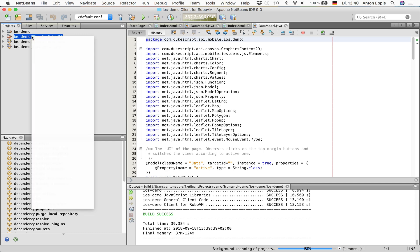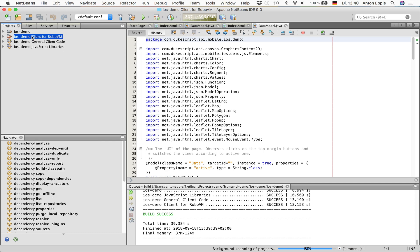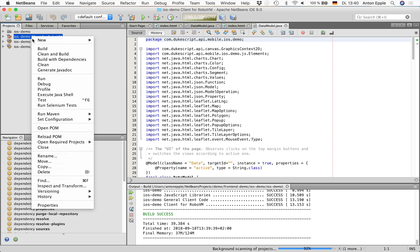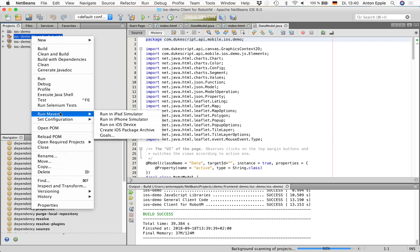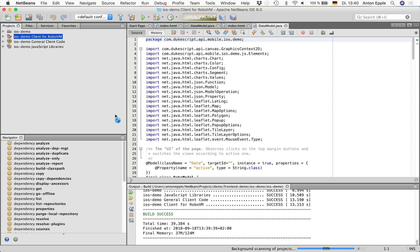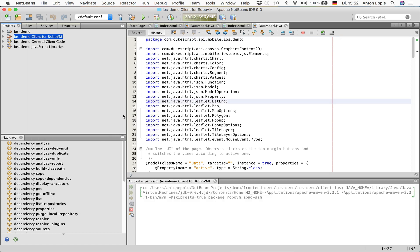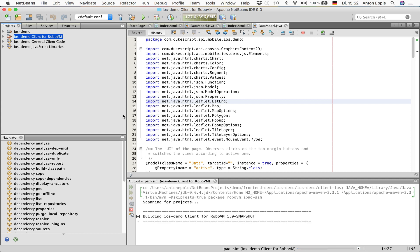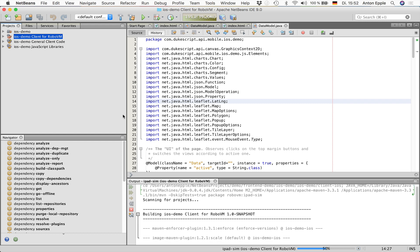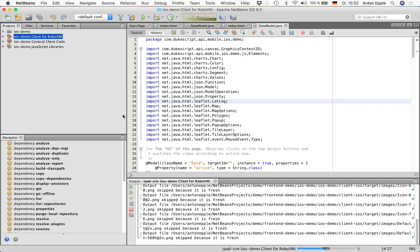I can right-click this project, go to Run Maven and choose where I want to run it. You can either run it on an actual device or in a simulator. I'll use the simulator because you cannot see my device otherwise. I hit run in an iPad simulator. And this will take a while, especially when you launch it for the first time. I will skip a couple of seconds to get right to the iPad simulator.